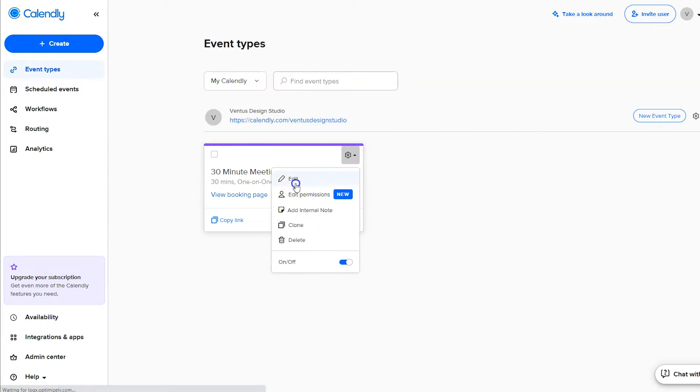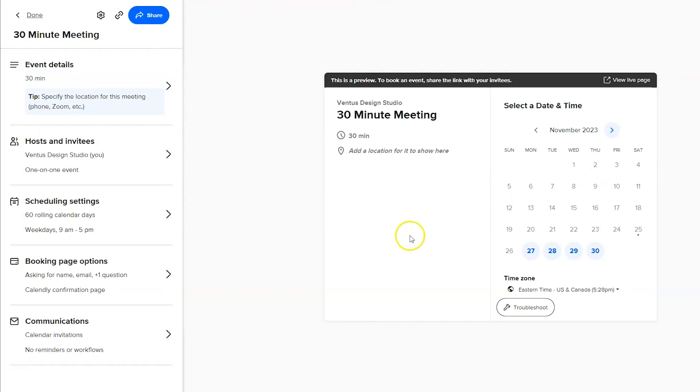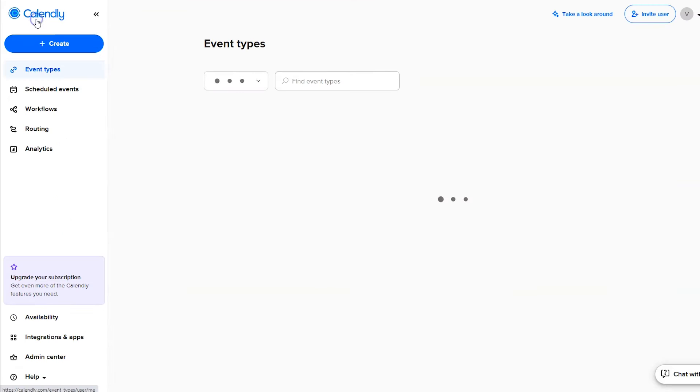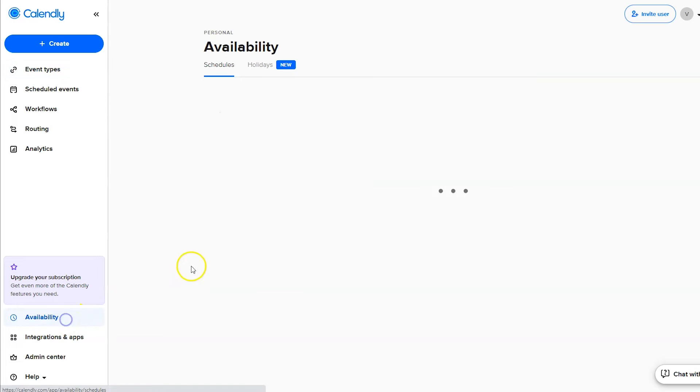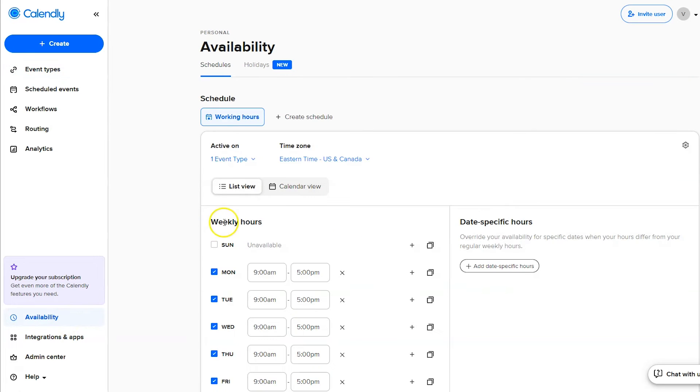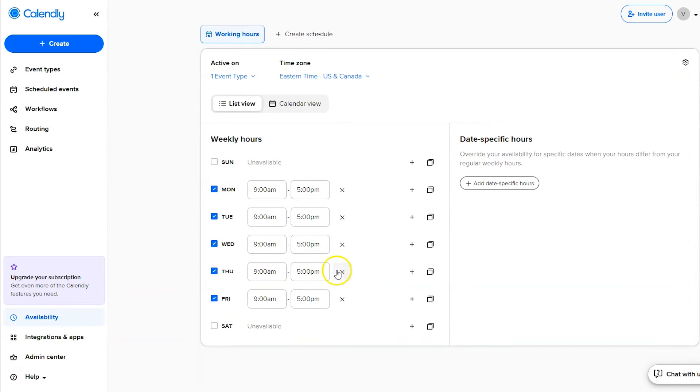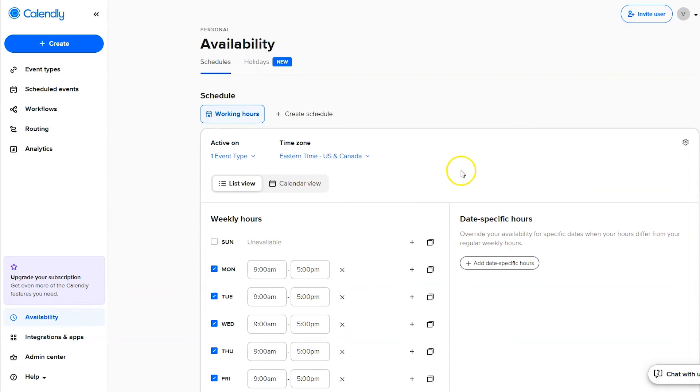And then this is where you can change the settings. I'm going to click done to go back. And if you want to change your availability you can click availability in this left hand column, and from here you can set your weekly hours and also override with date specific hours.